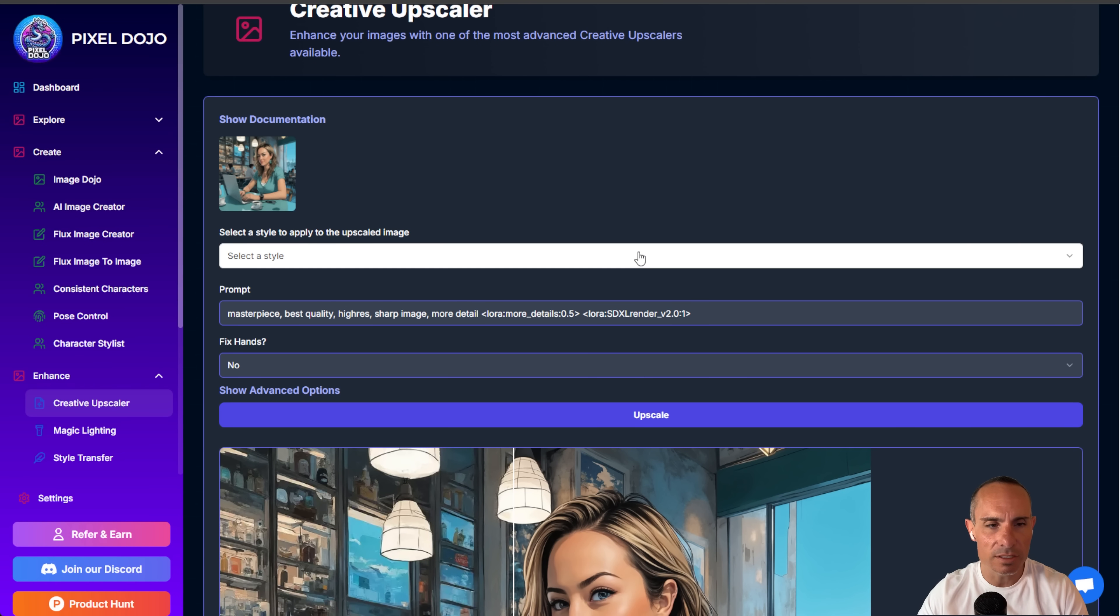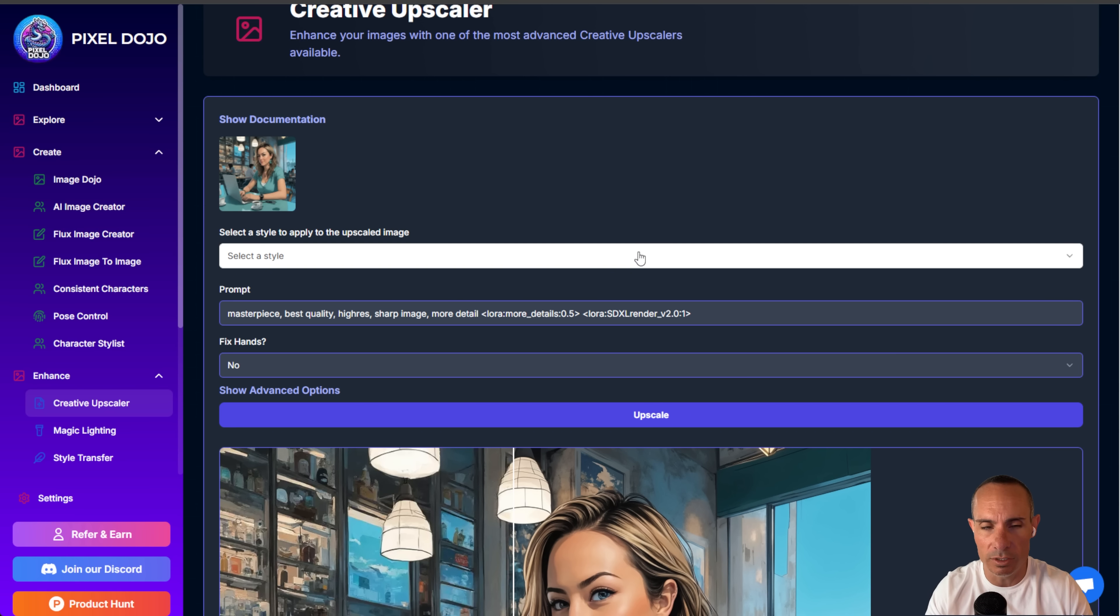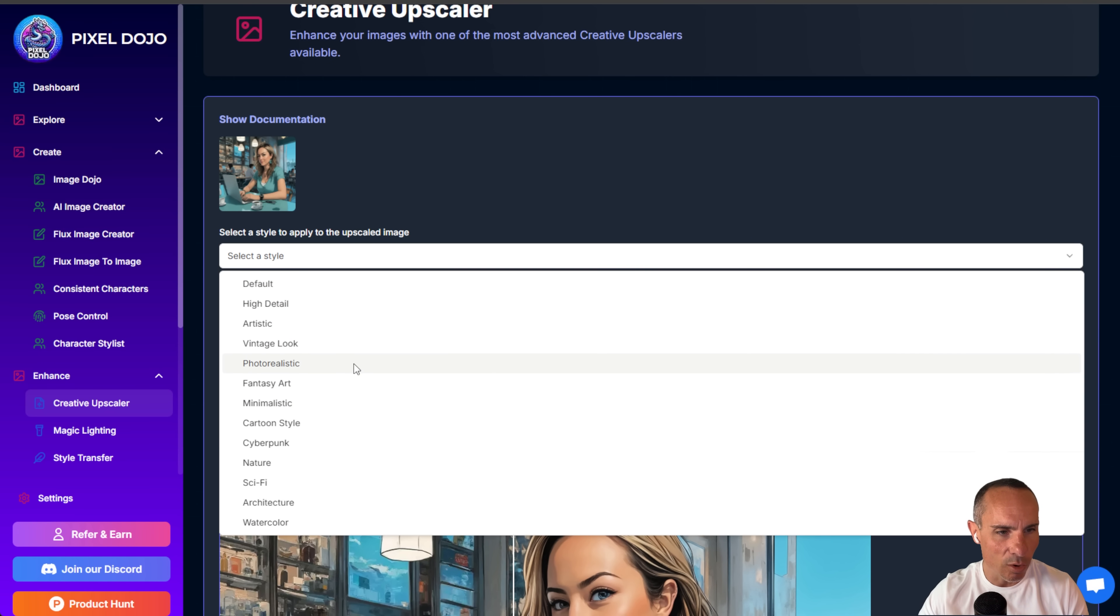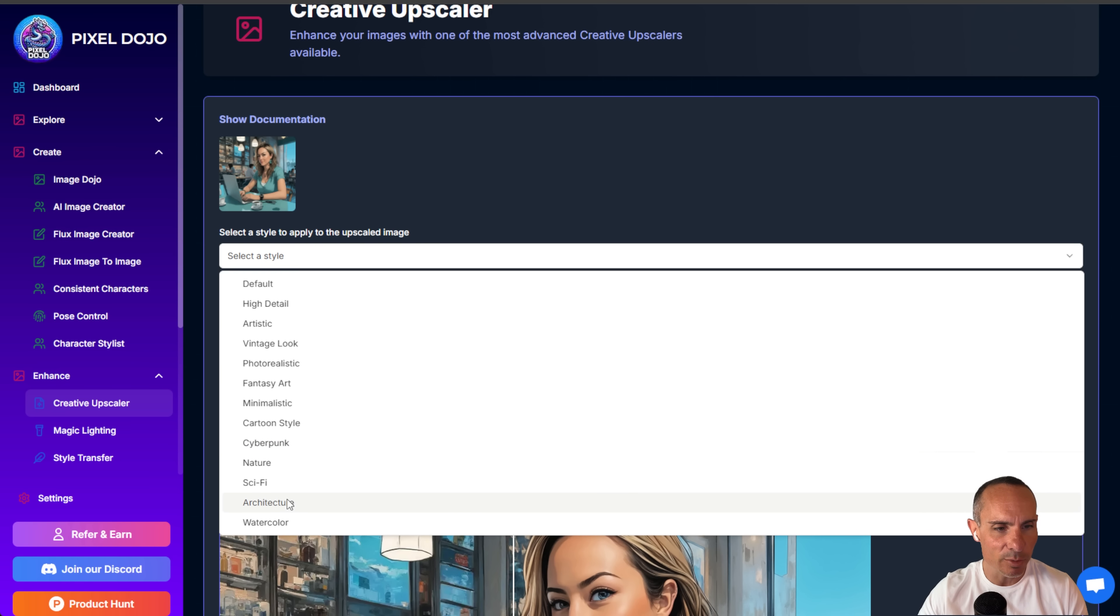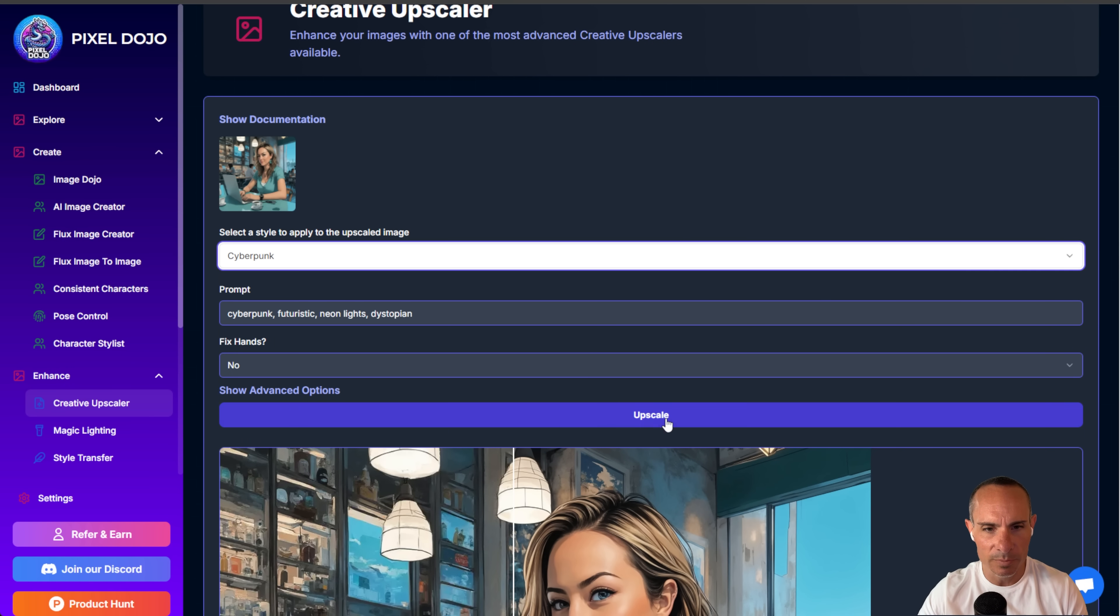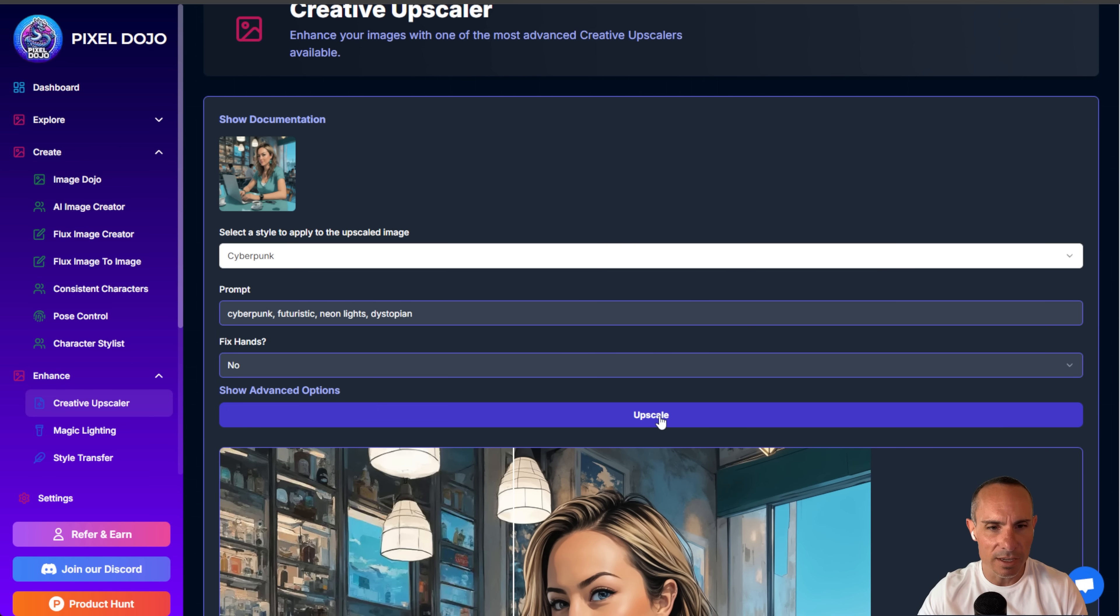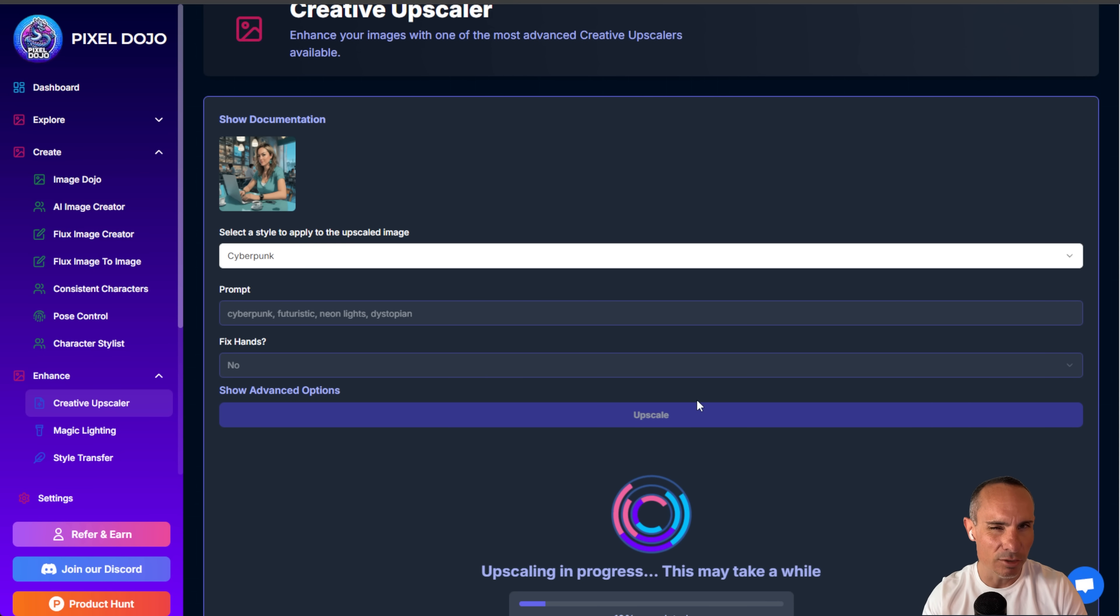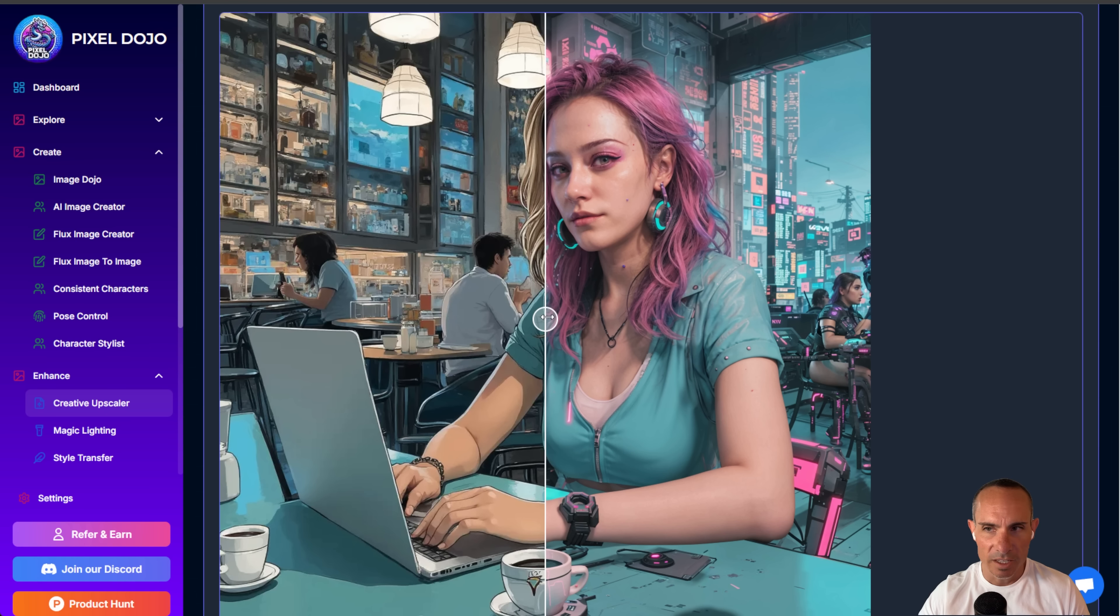The other cool thing you can do here, though, and I told you there were going to be a couple bonuses, so here's one of them. You can change the style. So by default, it's just going to create a kind of higher resolution version of the image that you started with. But you can see there's a whole bunch of other really cool things here. You can do cartoon style, cyberpunk, architecture, watercolor, sci-fi. So if we went for cyberpunk, for example, and you upscale this image, you're going to get a completely different look.